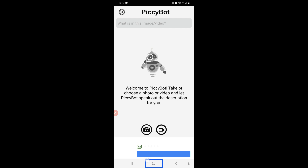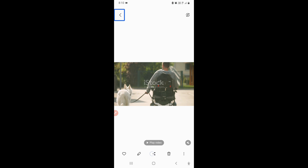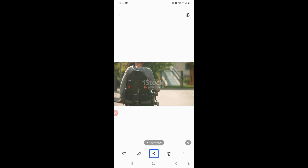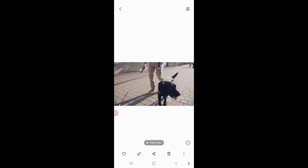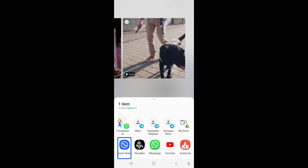I navigate to my gallery and tap Share on the video I want. From the share options — which include WhatsApp, Zoom, and other apps — I select Pixie Bot. Here is Pixie Bot. I'll share the video to this application.